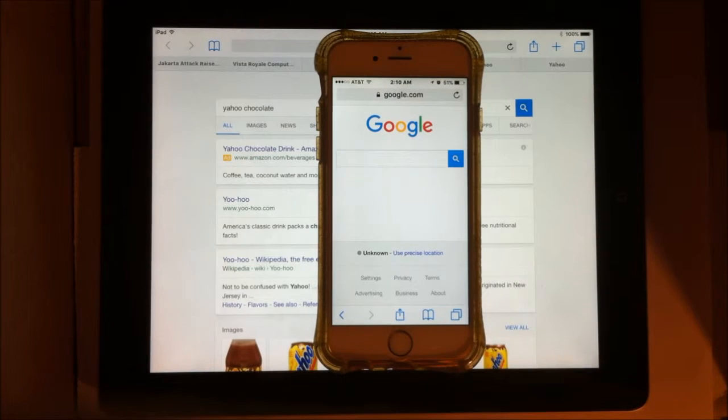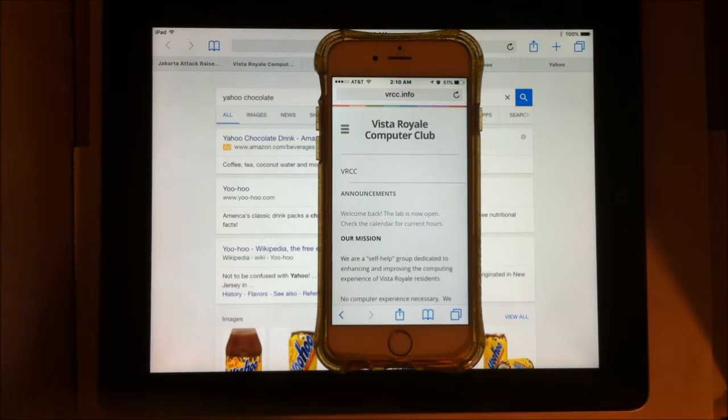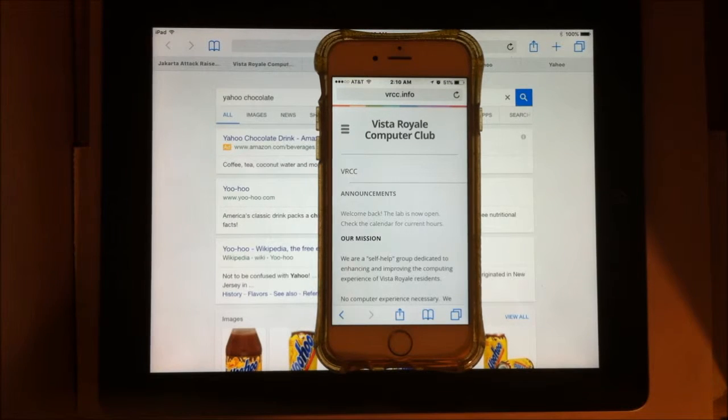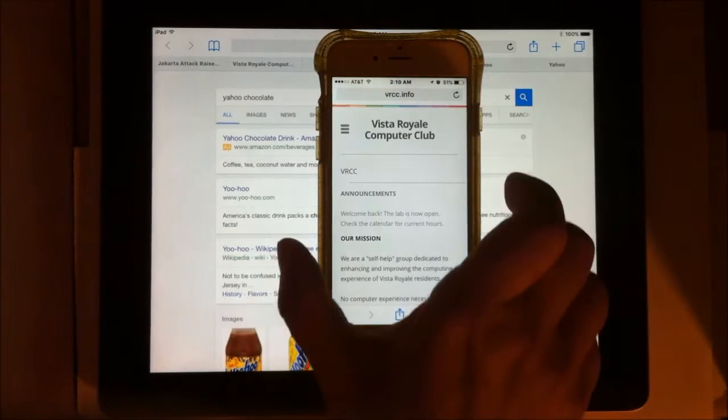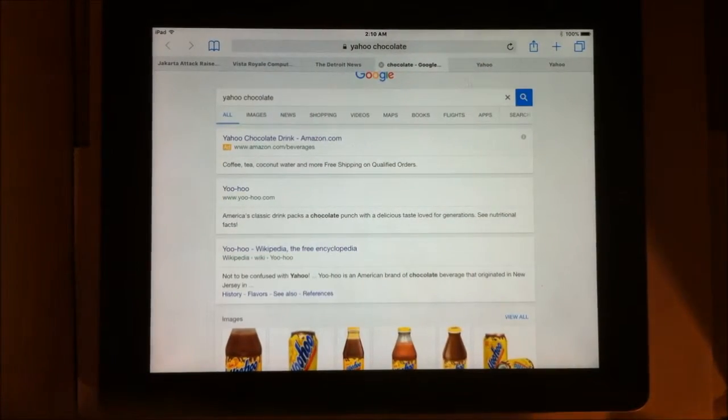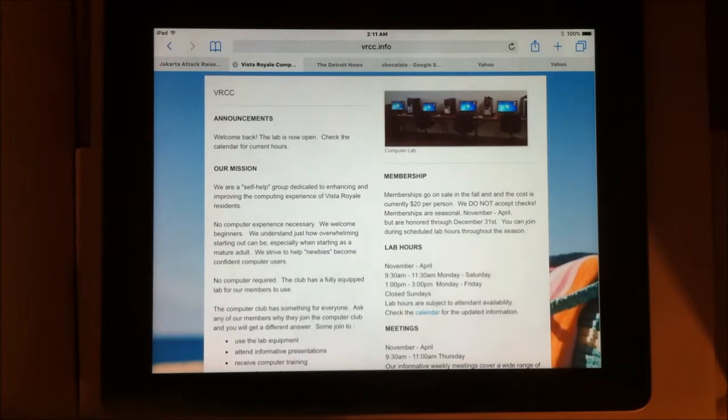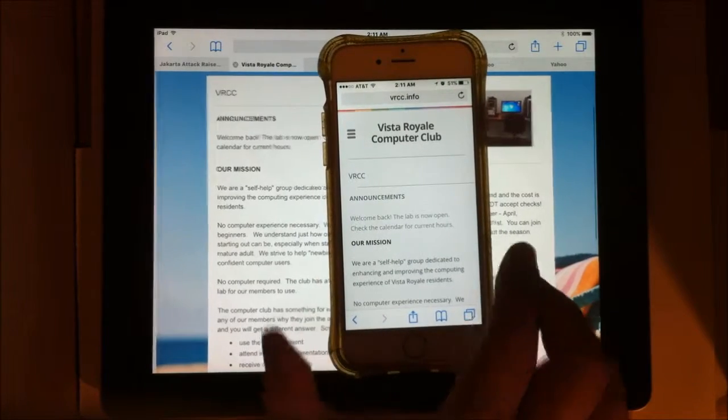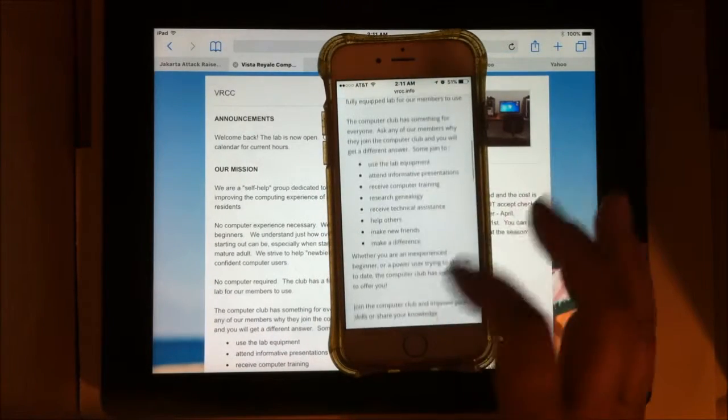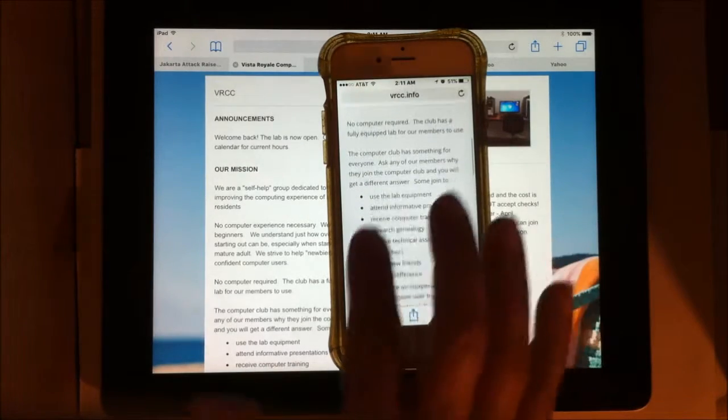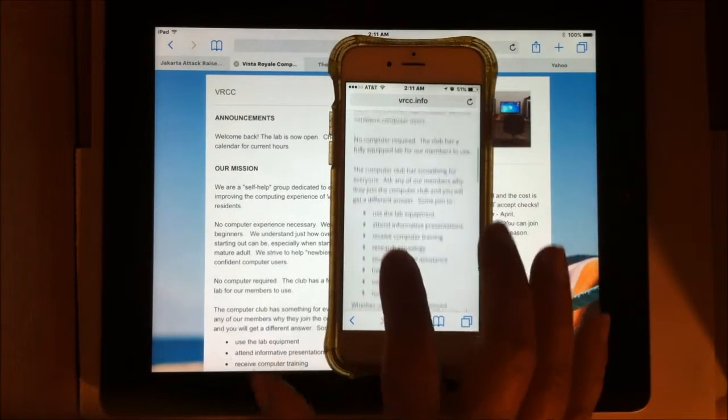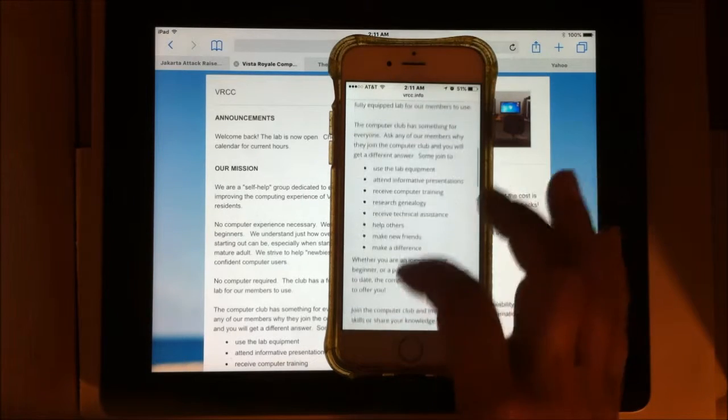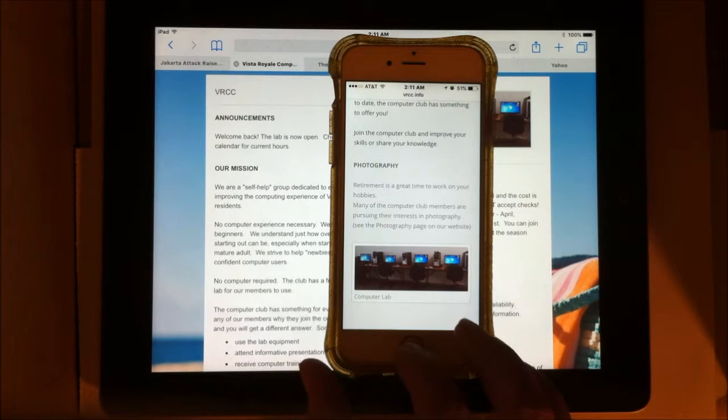When you visit any website, the web designer can make it so that you get a different page, depending on what operating system, what browser, what screen resolution you have. Here we have the Vista Royale site, as you see it in the lab, or as you see it when you visit it on a PC. Here's our same Vista Royale site, and you will see that it has the same content. It's just arranged differently to be on a smaller screen.